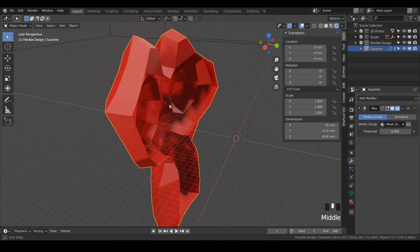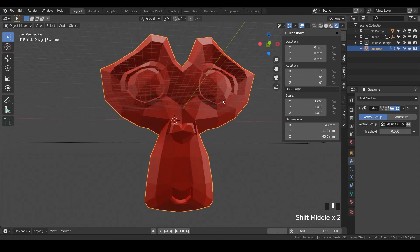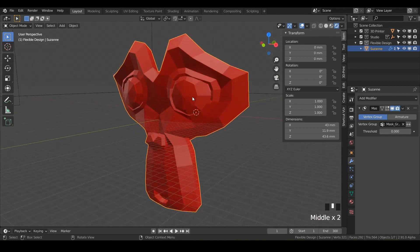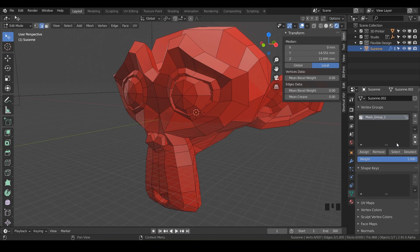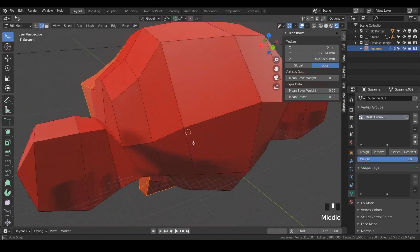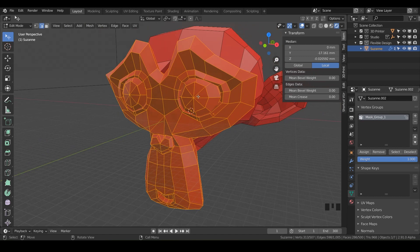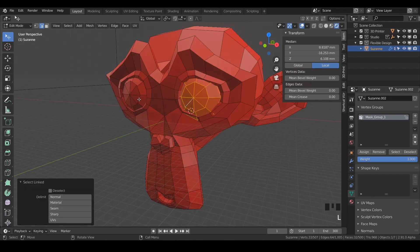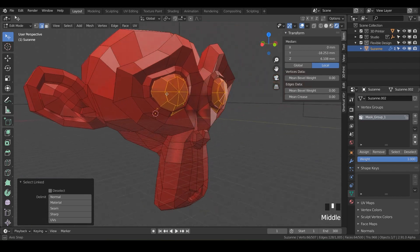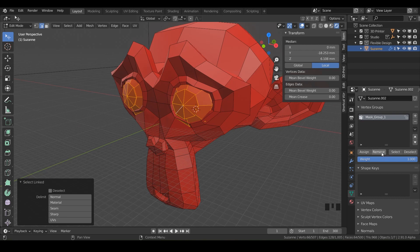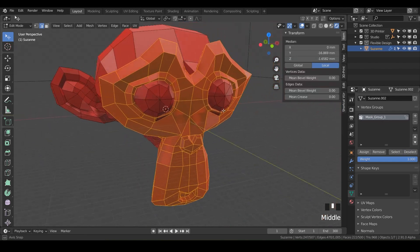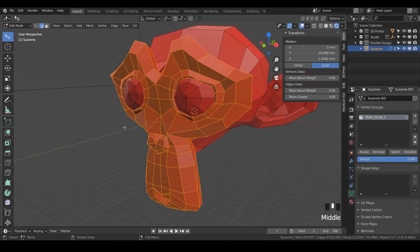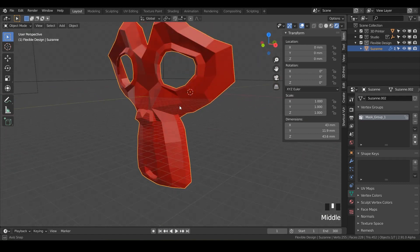Say we want to remove some polygons from our vertex group — like the eyes. Go back into edit mode, go to your Object Data Properties tab, select your mask group and hit 'Select' to see which faces are in the group. Then hover over one eye, hit L, hover over the other eye and hit L — that selects everything linked. Then hit 'Remove' to remove those selected faces from the mask group. Now if we deselect everything with Alt+A and hit Select, we have just the face selected excluding the eyes. Hit Tab and we've got a real mask.